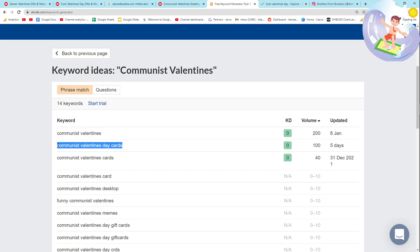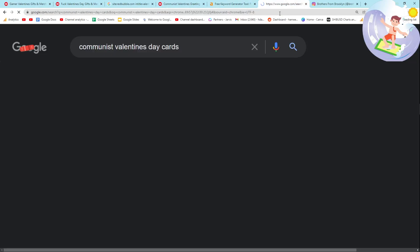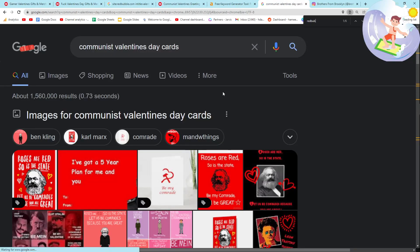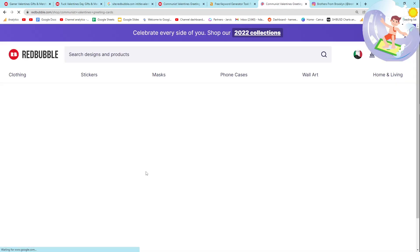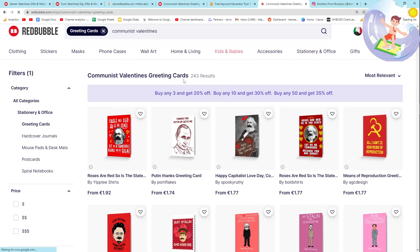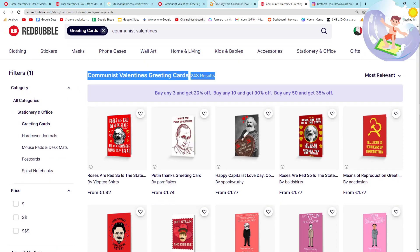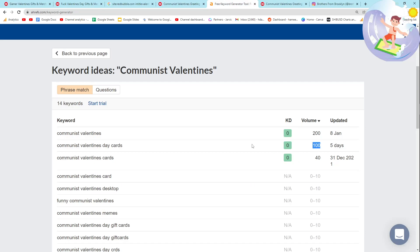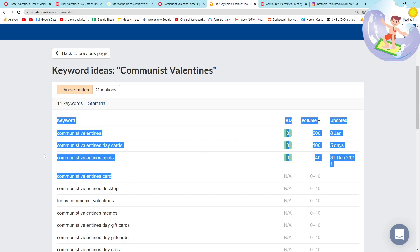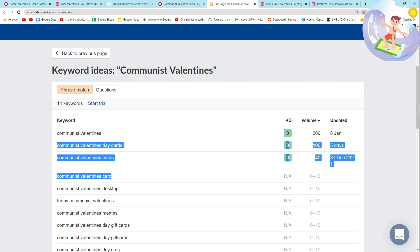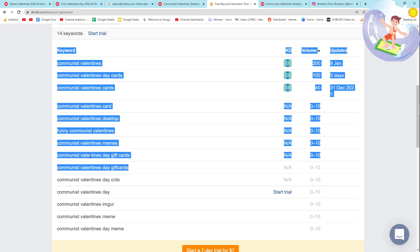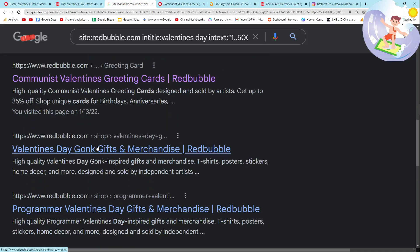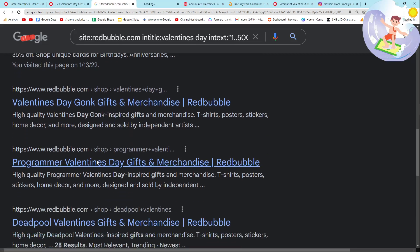Communist Valentine's — 200 results, and 100 of those are cards. Let me search "Communist Valentine's Day cards" on Google and see where Redbubble ranks. I'm going to say it's number 1 — and it is number 1. We can very easily rank on this page because there are only 243 results and it has 100 searches per month. There are also related keywords here that will probably rank the same — Redbubble will probably be first for all of them. This is a fantastic keyword.